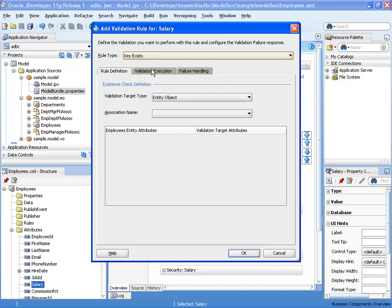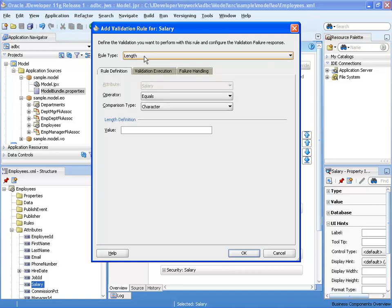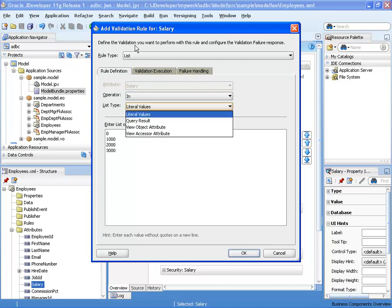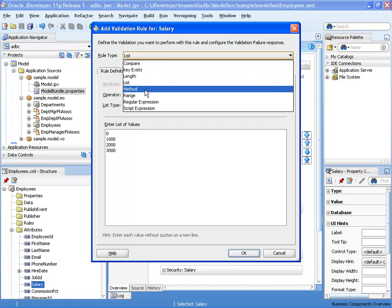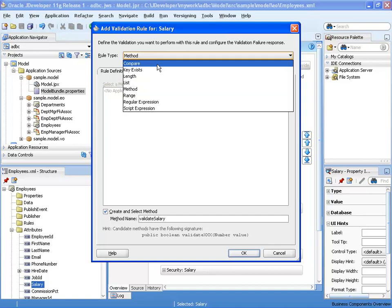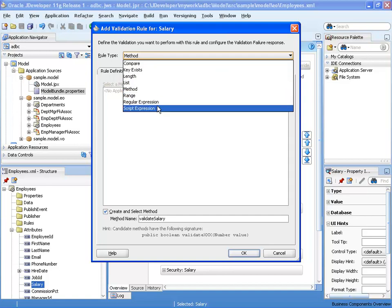Other built-in validators include: a key exists validator (checks that a value exists elsewhere), a length validator (checks field length), a list validator (offers an allowed list of values, possibly from a query), a method validator (calls a Java method to validate the value), a regular expression validator, and a script expression validator using Groovy.